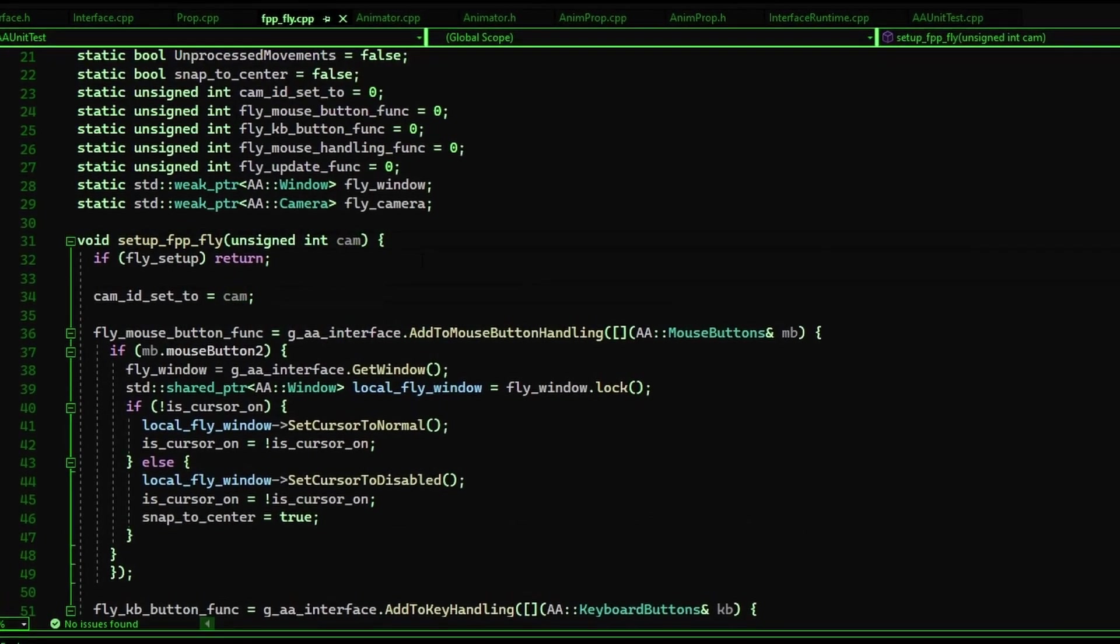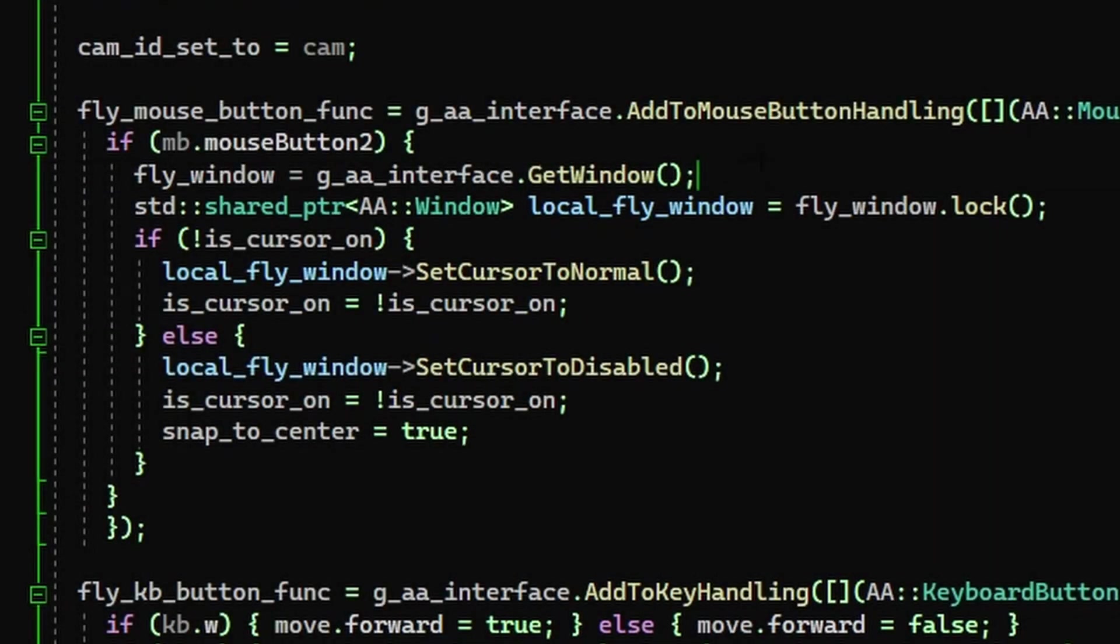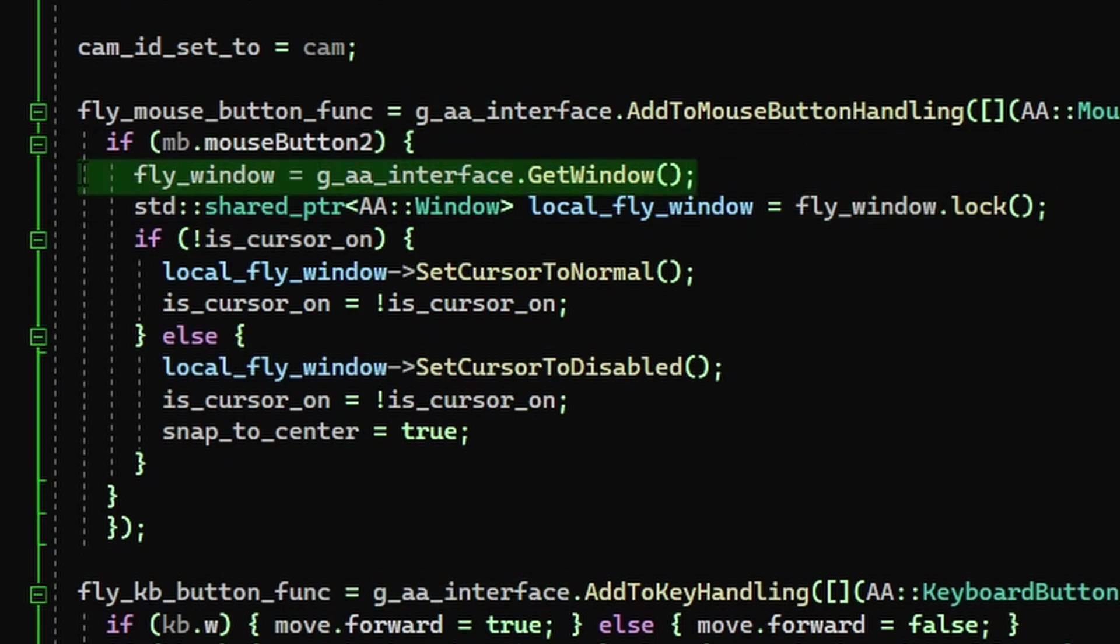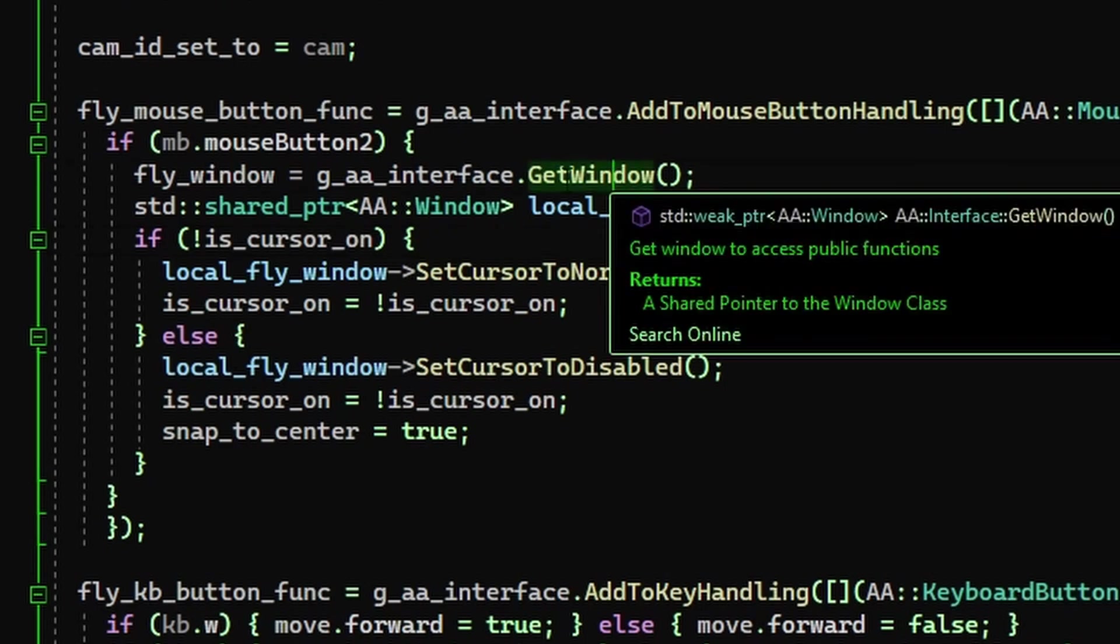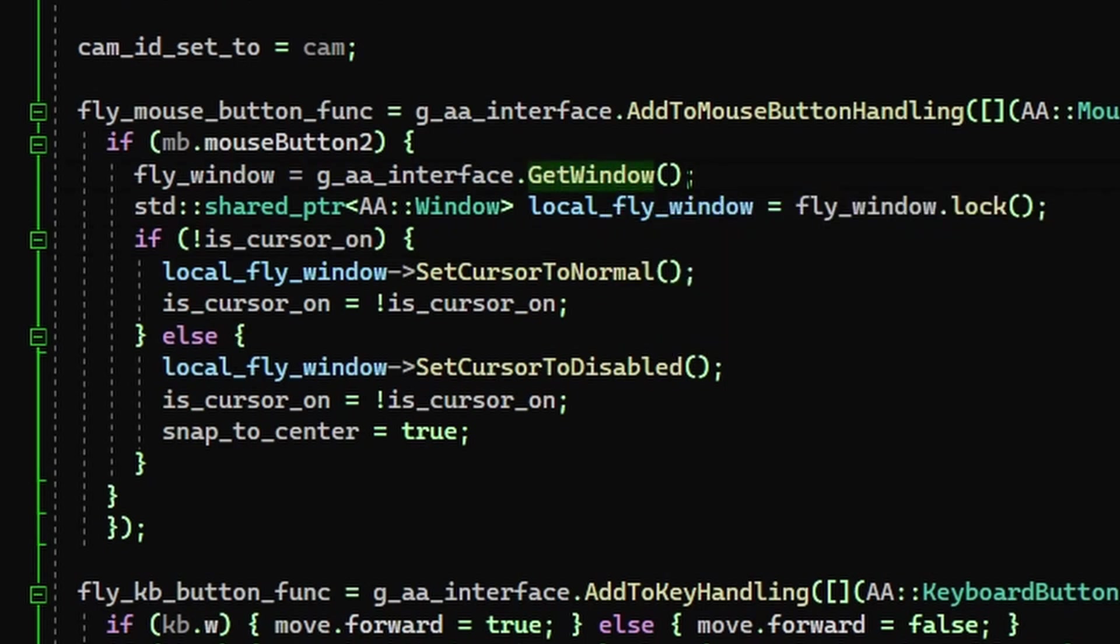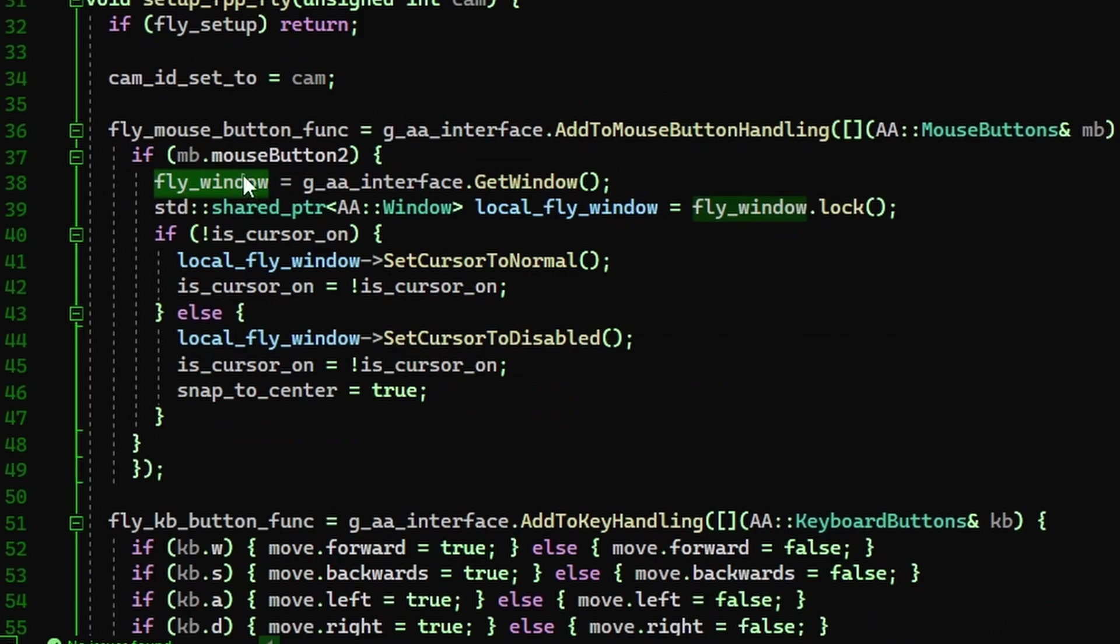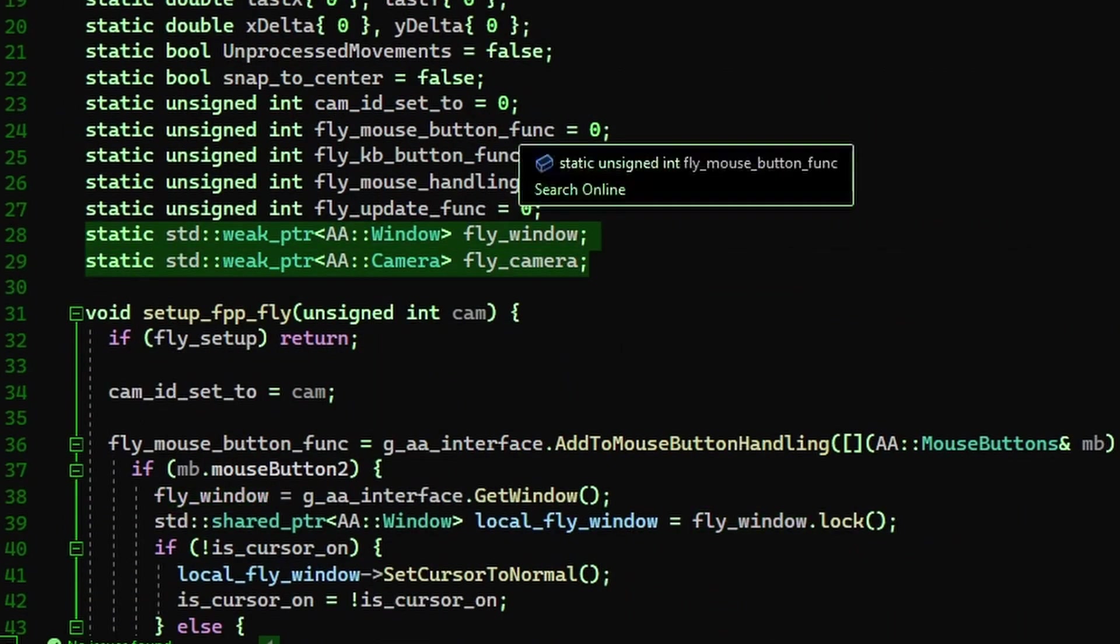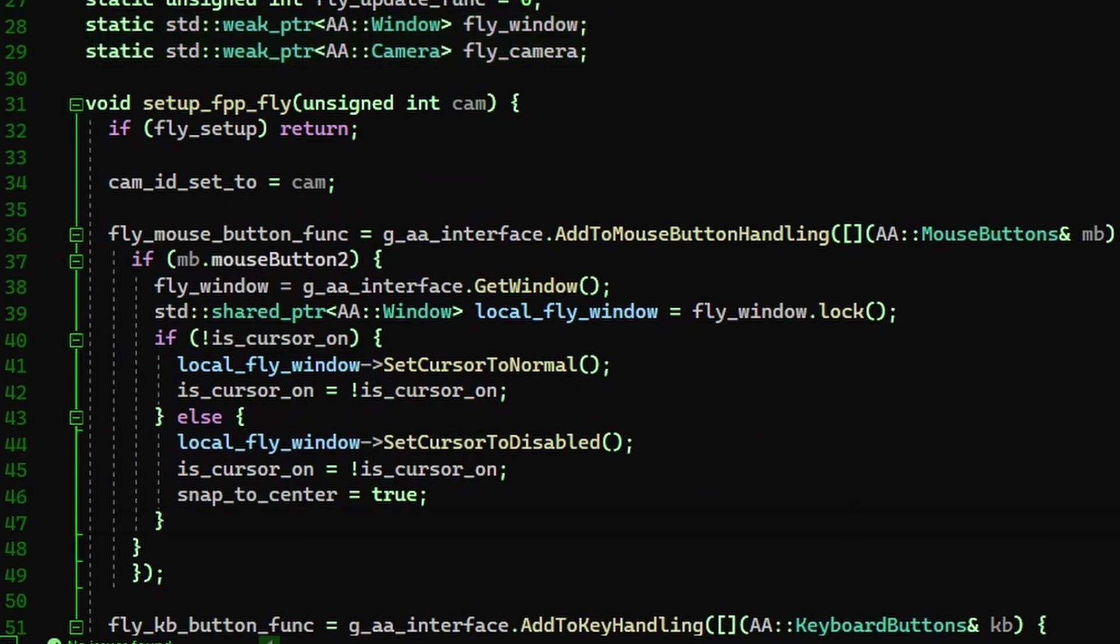But basically, one of the problems I was having was any time I would call this get window, it would create another shared pointer. And if I did it in the wrong place, it could cause it to just exist even when I shut down everything. So instead, now as you saw, get window now returns a weak pointer. And there it is. I have it declared globally and locally only to this file because this is just a self-contained file.